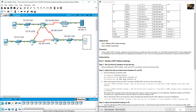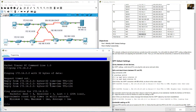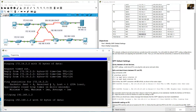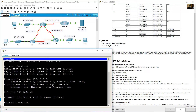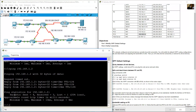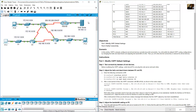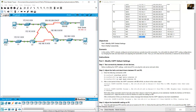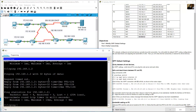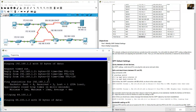From PC1, ping PC3 at 192.168.1.2 — success. Then ping the web server. The web server IP address is 64.100.1.2. From PC1, ping 64.100.1.2 — success.